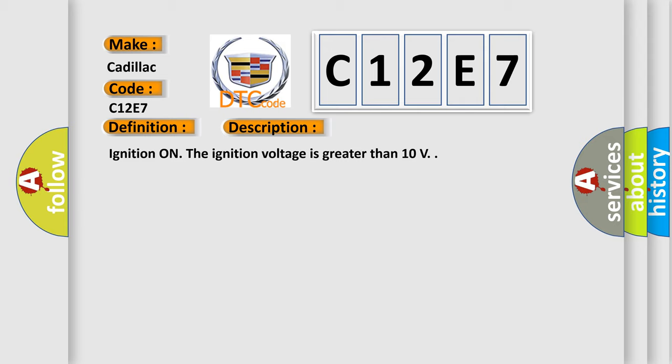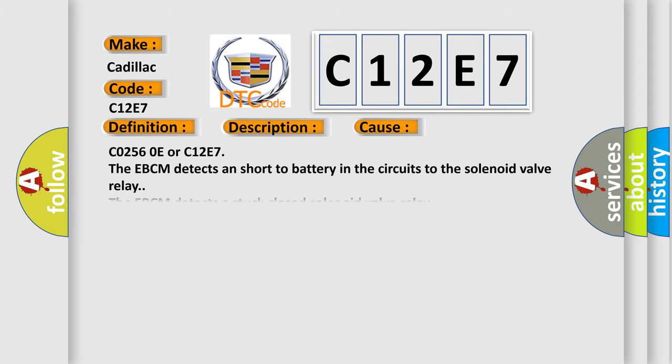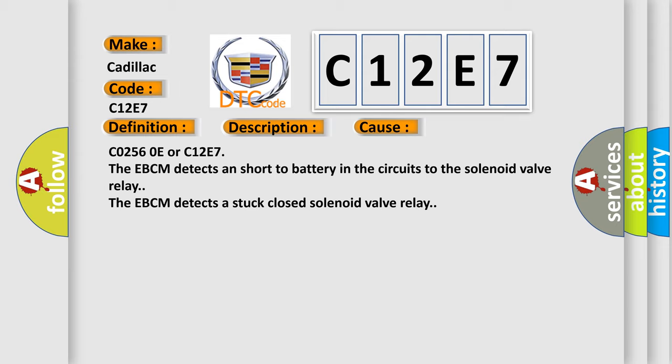This diagnostic error occurs most often in these cases: C0256 0E or C12E7, the EBCM detects a short-to-battery in the circuits to the solenoid valve relay. The EBCM detects a stuck-closed solenoid valve relay.